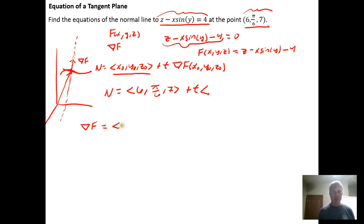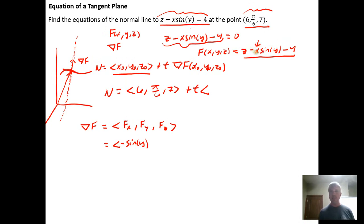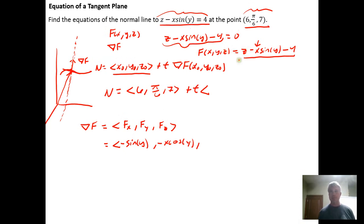To calculate the gradient of F, we need the partial derivative with respect to x, the partial derivative with respect to y, and the partial derivative with respect to z. For F(x, y, z) = z - x·sin(y) - 4: the partial with respect to x, holding sin(y) constant, is -sin(y). The partial with respect to y, holding x constant, is -x·cos(y), since the derivative of sine is cosine. The partial with respect to z is just 1.